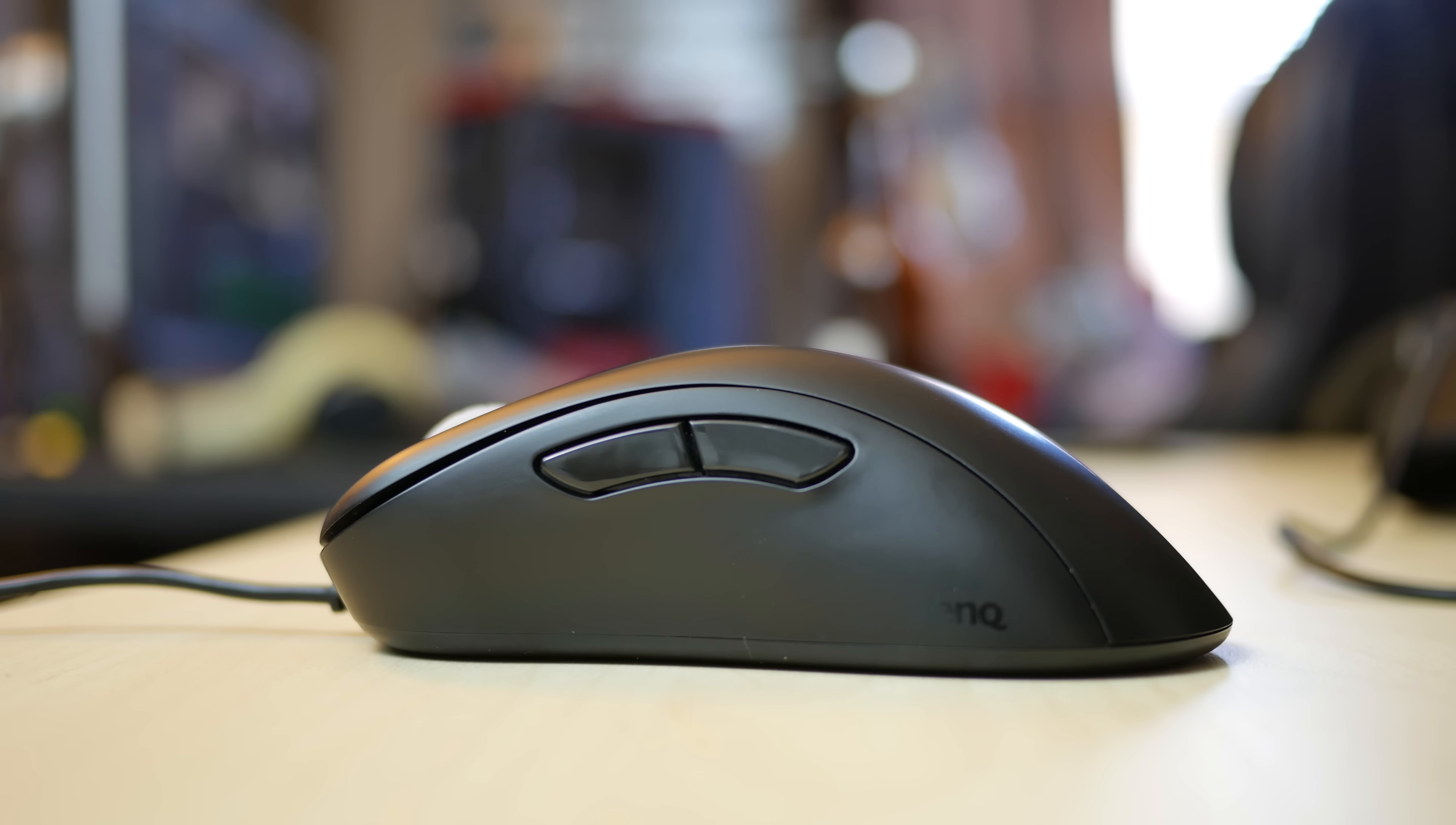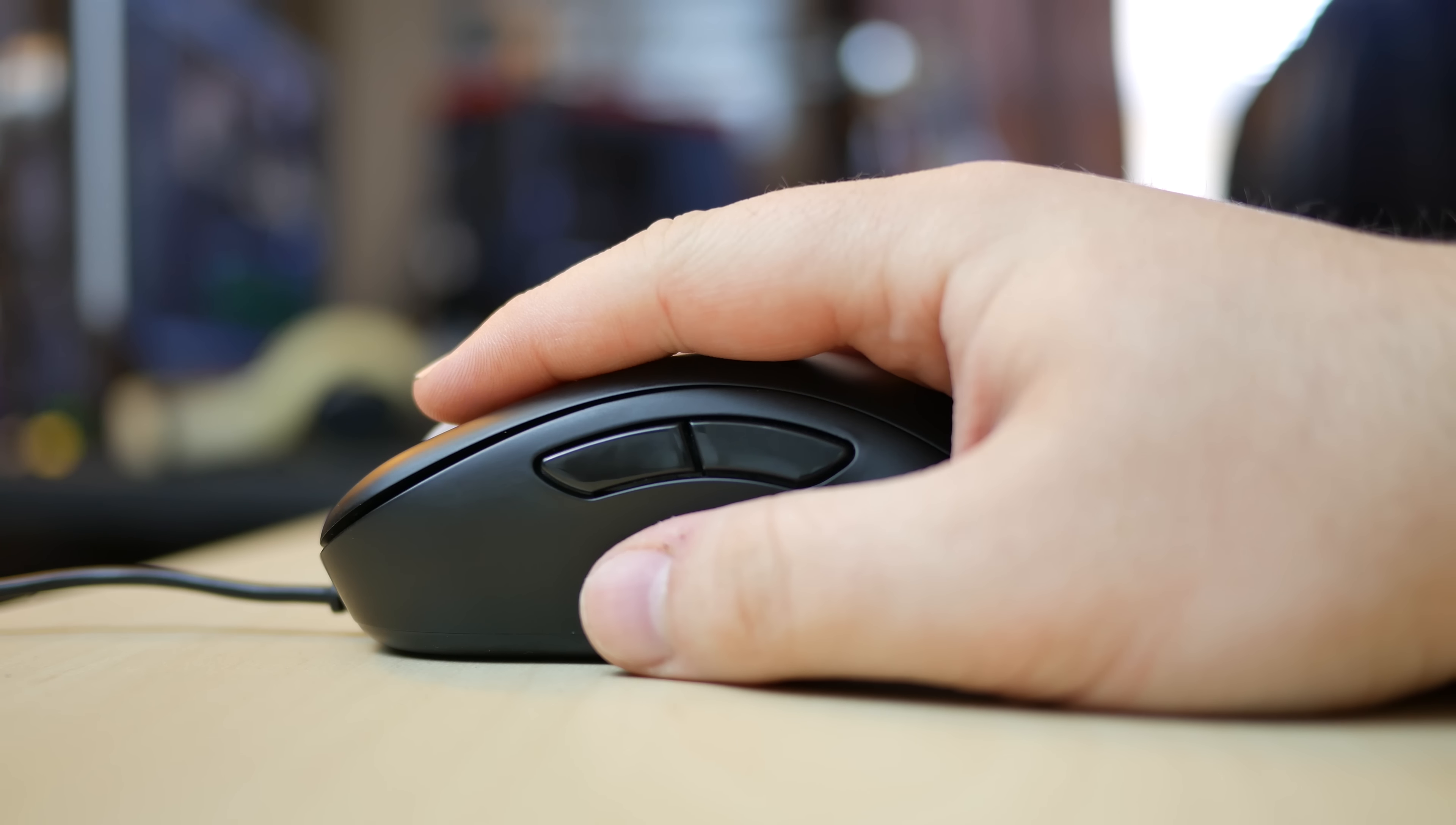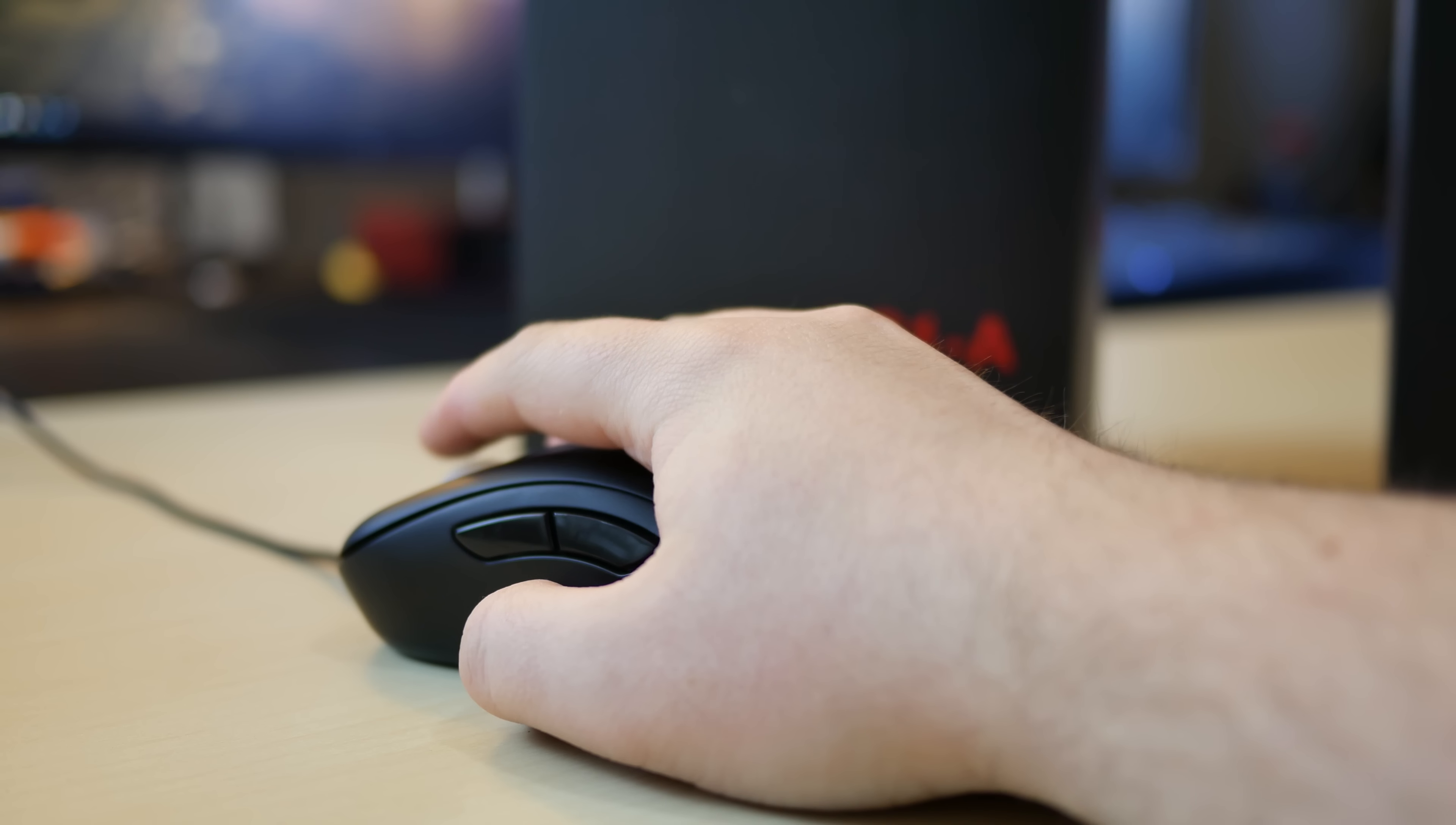The side button locations are easy to reach and feel comfortable. The switches are still Huano switches. They have to be pressed a bit extra to get the clicks to actuate but still feel nice and tactile.